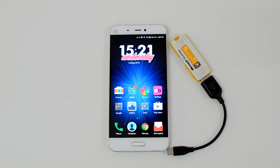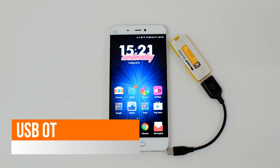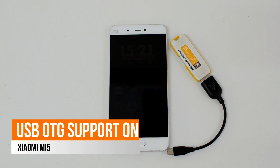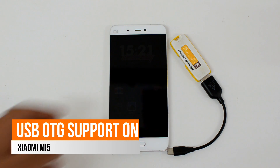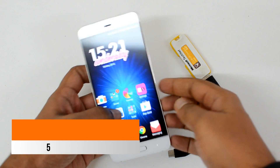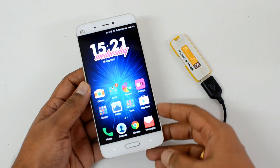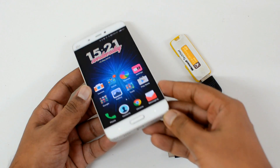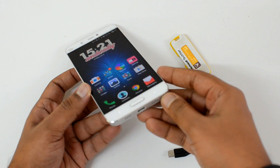Hello friends, this is Normal here for Technique. In this video we're going to test out the USB OTG functionality on the Xiaomi Mi5. We have the Xiaomi Mi5 with us, and it comes with Android 6.0 Marshmallow.